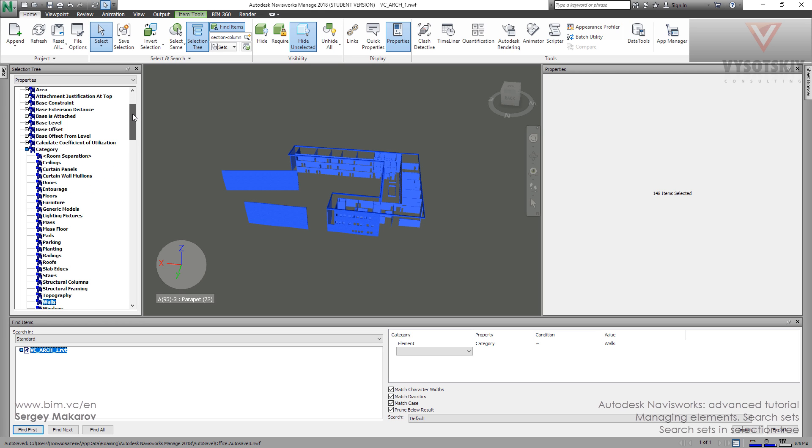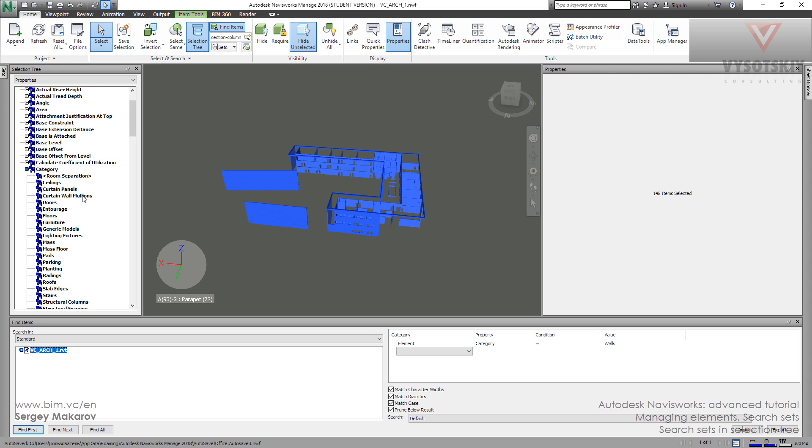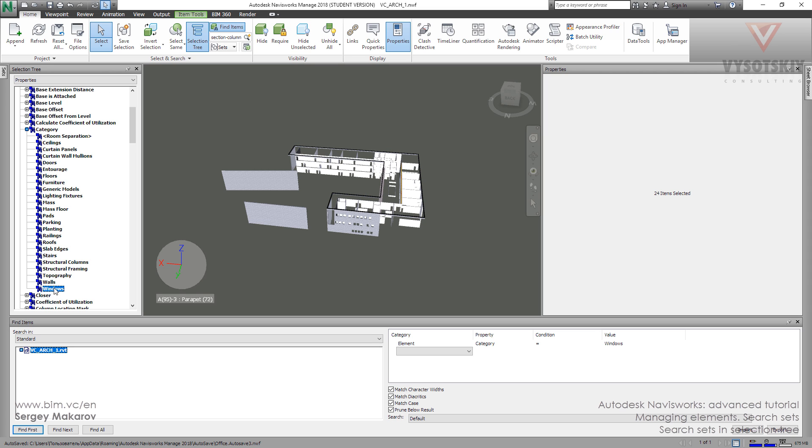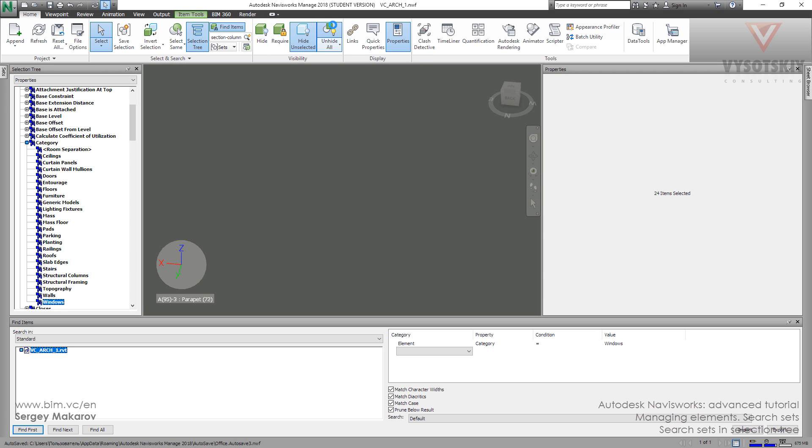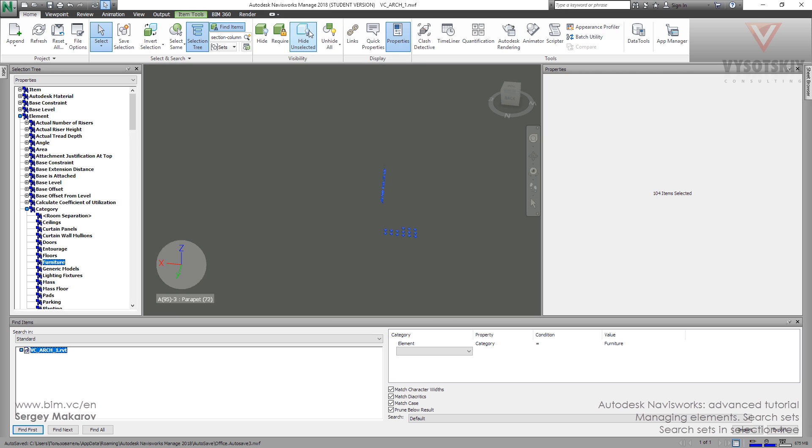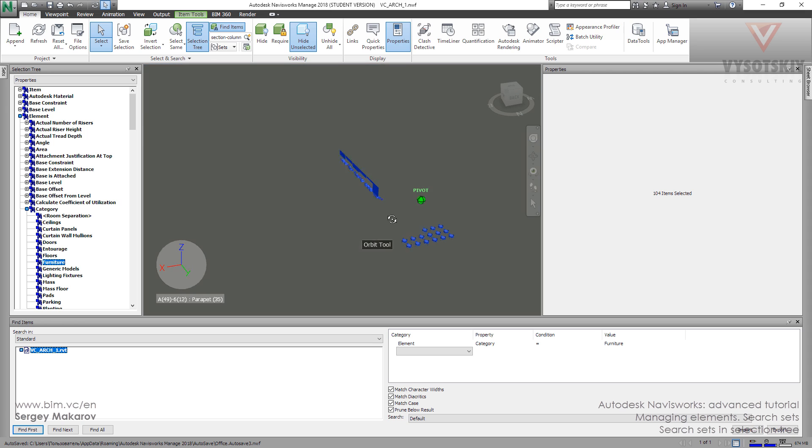For example, windows. All windows. The category windows, the furniture - it's a result of search sets. And we can use another search sets. Let's try: item name, item layer, item die, item unit, and other things.